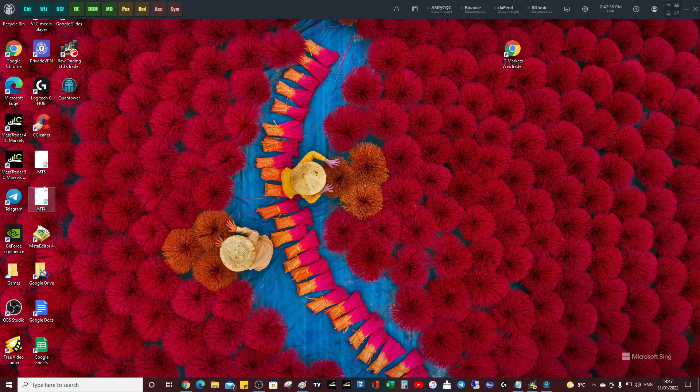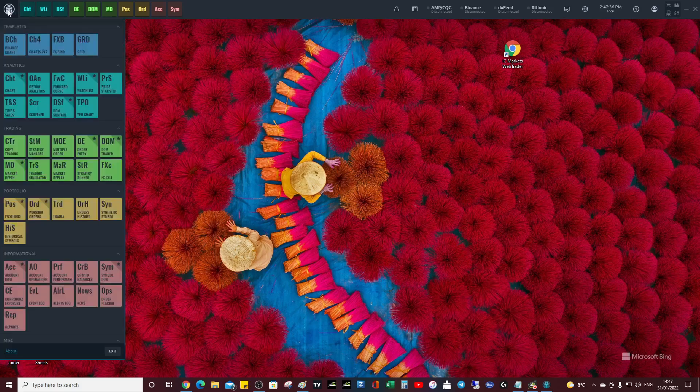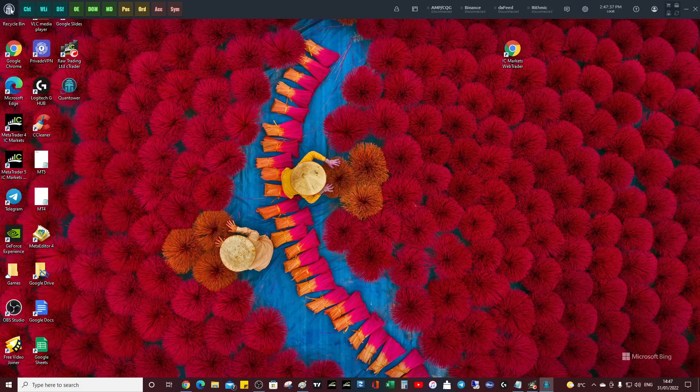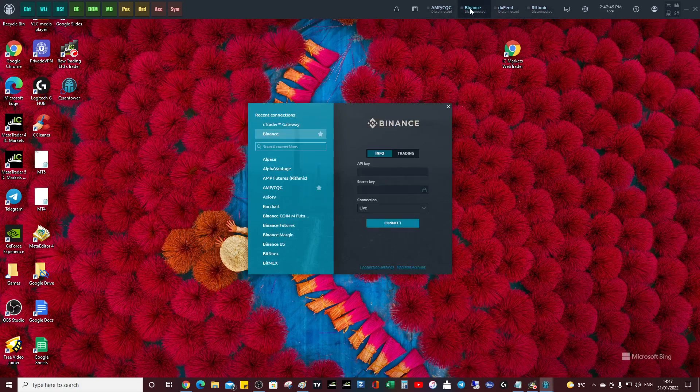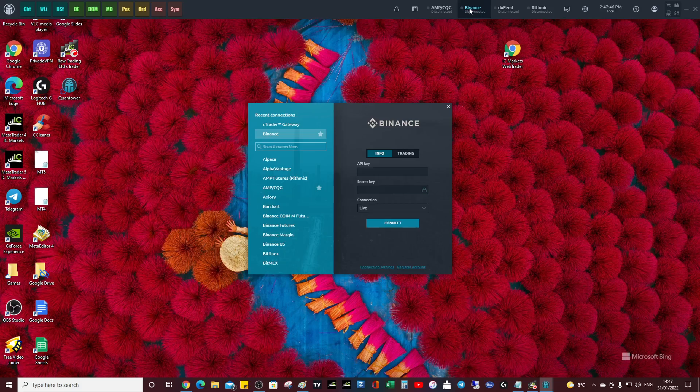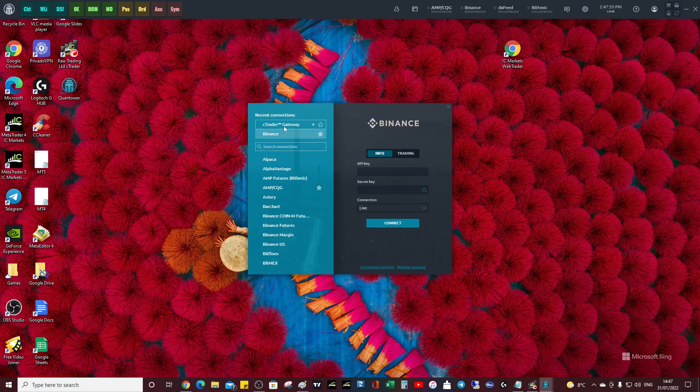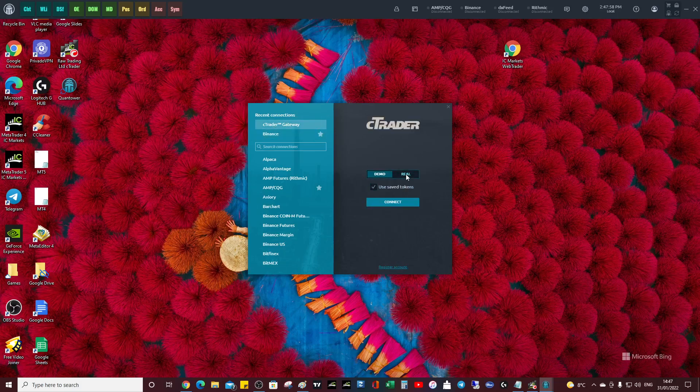Once you install Quantower, what we want to do is simply add a connection to it. You can click any one of these. I think by default Binance is not asking for an API key, which is fine. Back in the old days this used to be free, but obviously they've stopped that connection. We're going to use C Trader data - we can click real, I don't think it matters too much, connect.